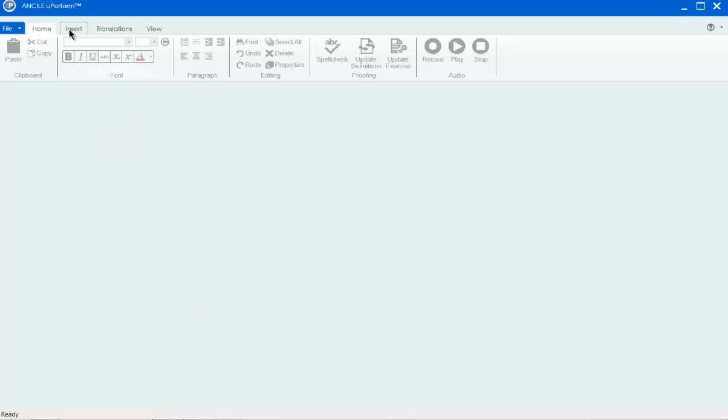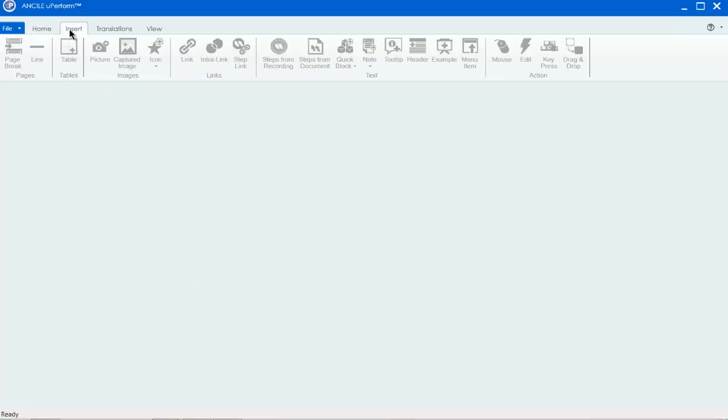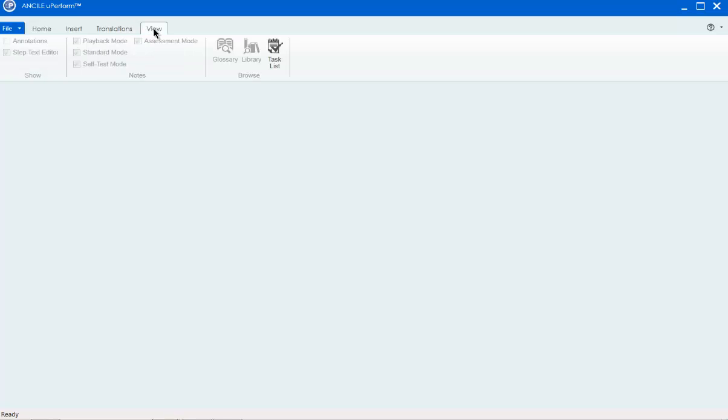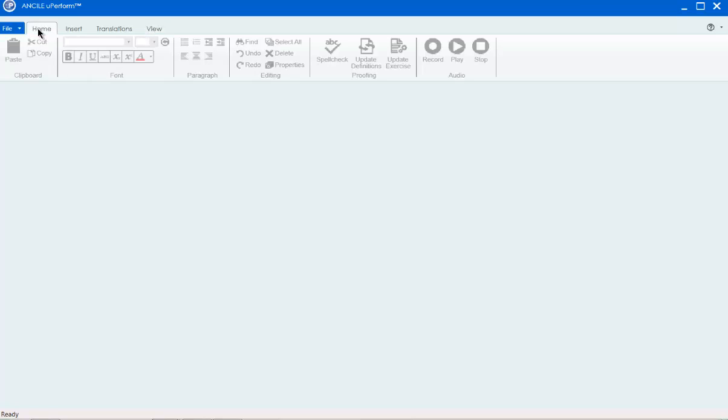The biggest change you'll see right away is the new ribbon bar at the top of the screen. The ribbon bar is used to group icons into logical functions, and the options displayed on the bar change based on the menu options selected.